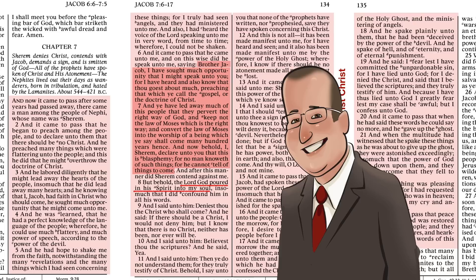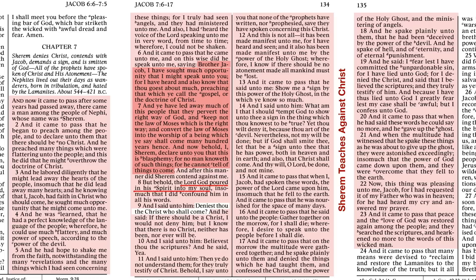Verse nine. Deniest thou the Christ who should come? If there should be a Christ, I would not deny him. But I know that there is no Christ, neither has been nor ever will be. That is the most agnostic statement I've ever seen in the scriptures. And it's connected, John, with what we had at the end of verse 7. 'No man can know of such things.' Look at his testimony in verse nine - it's wavering. He says that I know there is no Christ, neither has been nor ever will be. His complaint is that no man can know of things which are going to come. But he knows - he does. His testimony is that he knows.